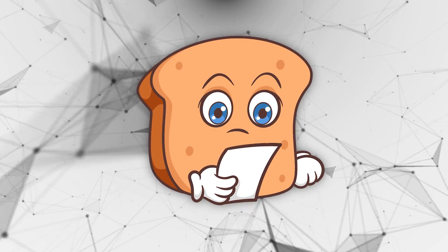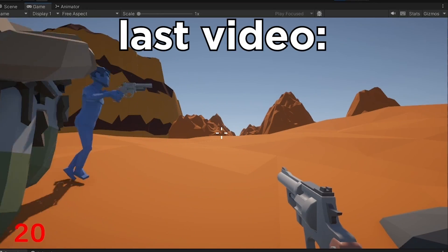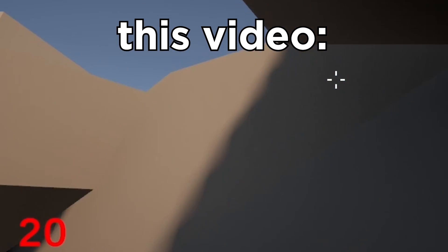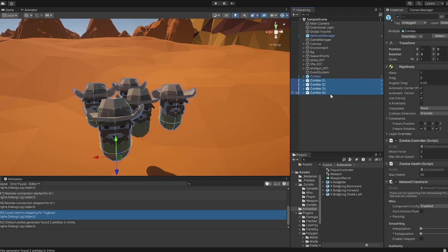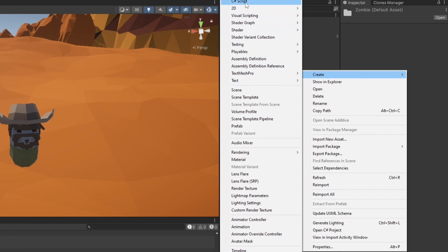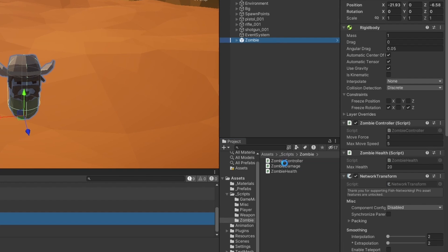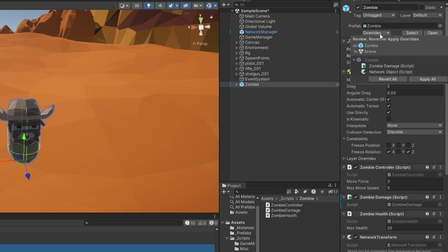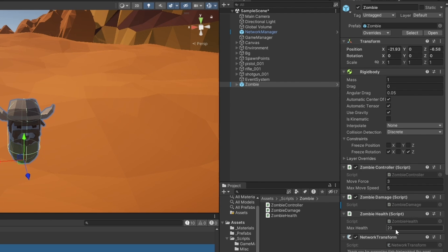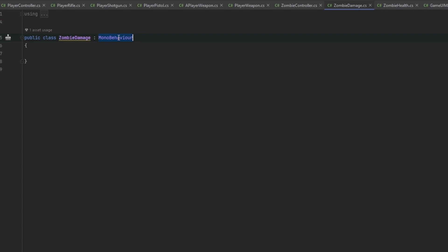Hi guys, I'm Bobsy. In the last video we set up these beautiful zombies. Now in this video we should set up the zombies both damaging the players and also the zombies spawning. Let's start with the damaging. Let me remove all of these, go into the zombie script, do some zombie damage, throw that onto the zombie, run the overrides and go into the zombie. Let's make it a NetworkBehavior.